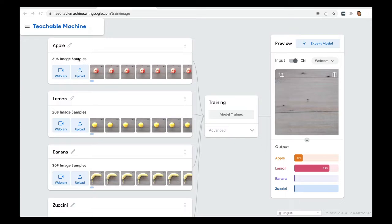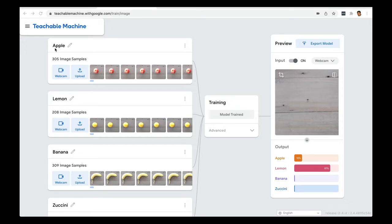We are going to use Teachable Machine, which is a free tool provided by Google. I have a model here and later I will show you how to build it step by step. But just to explain the concept of artificial intelligence, I have already trained an AI model that can recognize apple, lemon, banana, and zucchini.